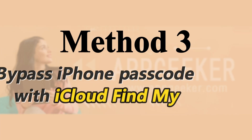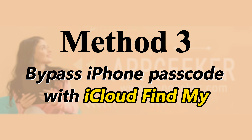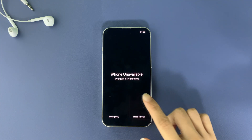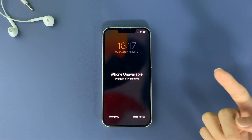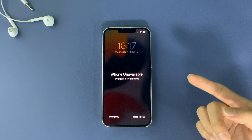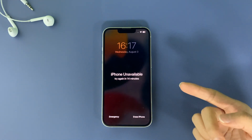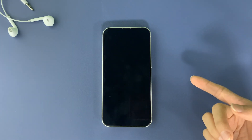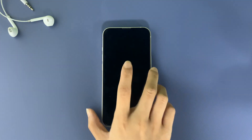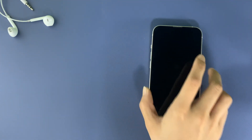Another way I'm going to show you is to use the Find My feature in your iCloud. If you had enabled Find My on your iPhone before you were locked out, you can use it to bypass the screen passcode and get access back. Note that this method will also clear everything and reset your iPhone to factory settings.